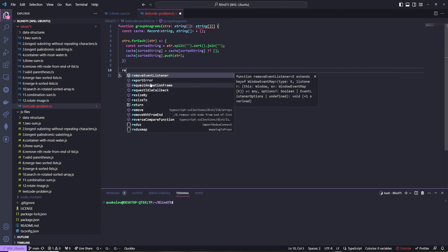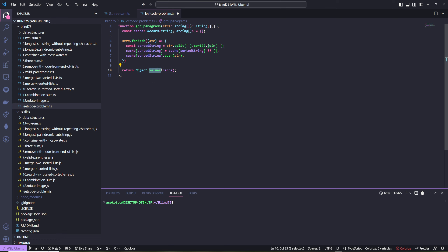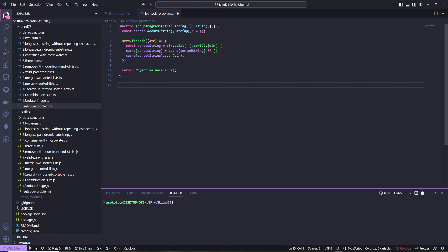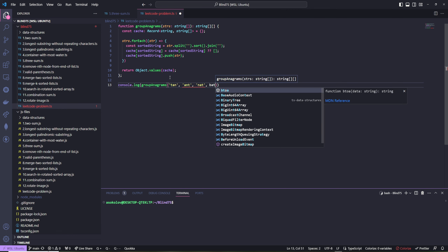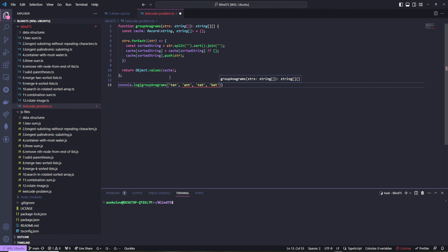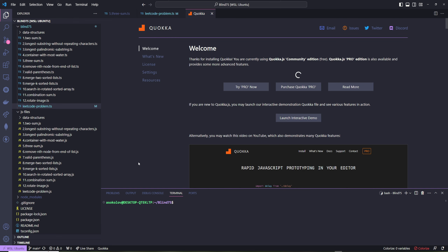Finally we return Object.values(cache), which is an array where every value is also an array — exactly the output we want. We can test this using Quokka instead of running node. We call groupAnagrams with words like 'tan', 'ant', 'nat', 'bat', 'mat', 'tam' and make sure it's an array.